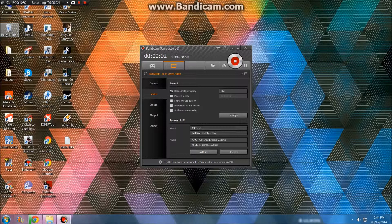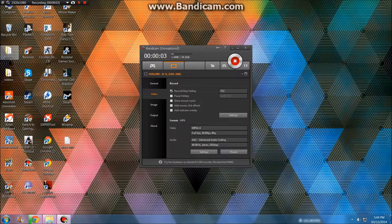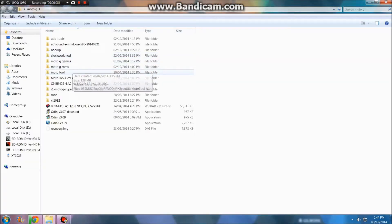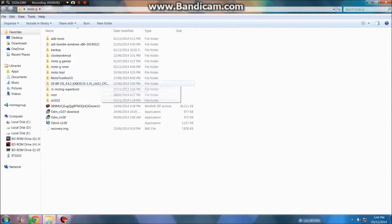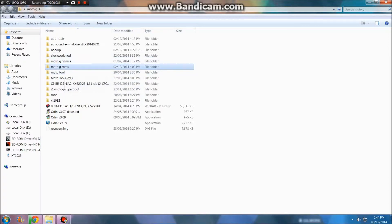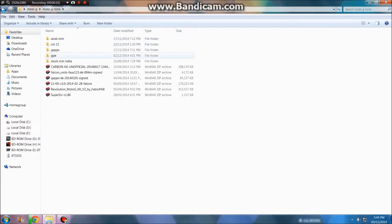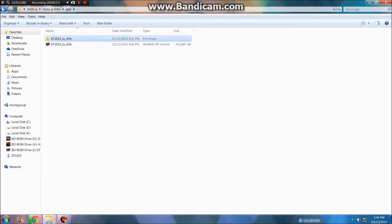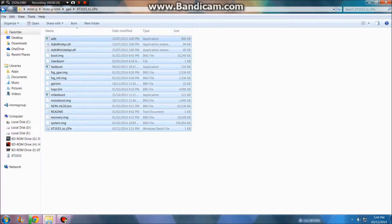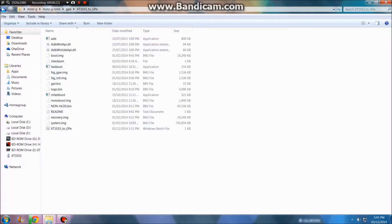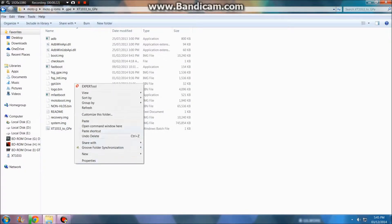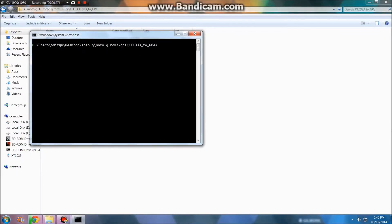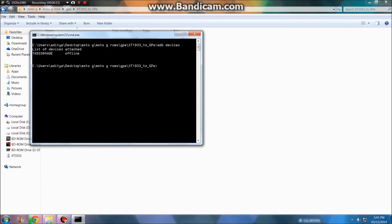Let's head to the folder where you downloaded the GPE file. Mine is here. You'll get this type of file, just extract it and you'll get this folder with all the files. Make sure you've connected the phone to the PC and check it by pressing Shift and right-clicking together, then open command window here and type 'adb devices'.